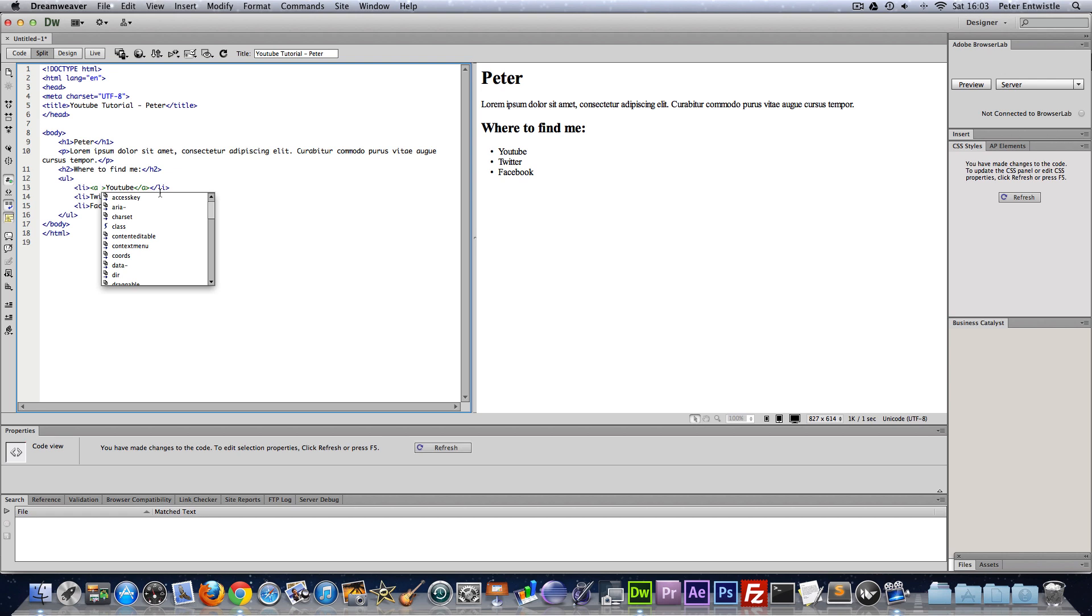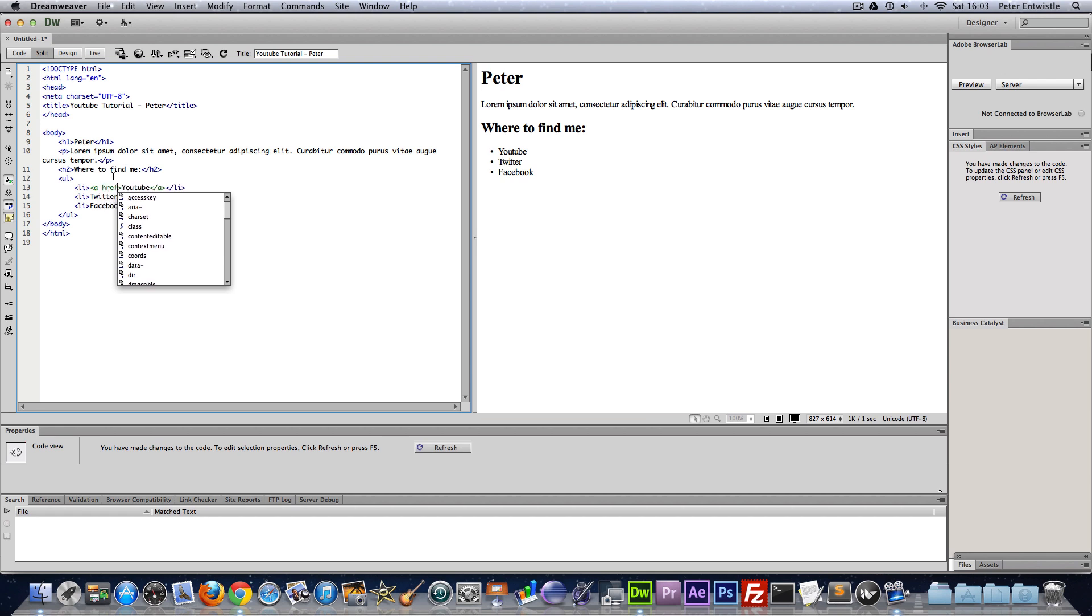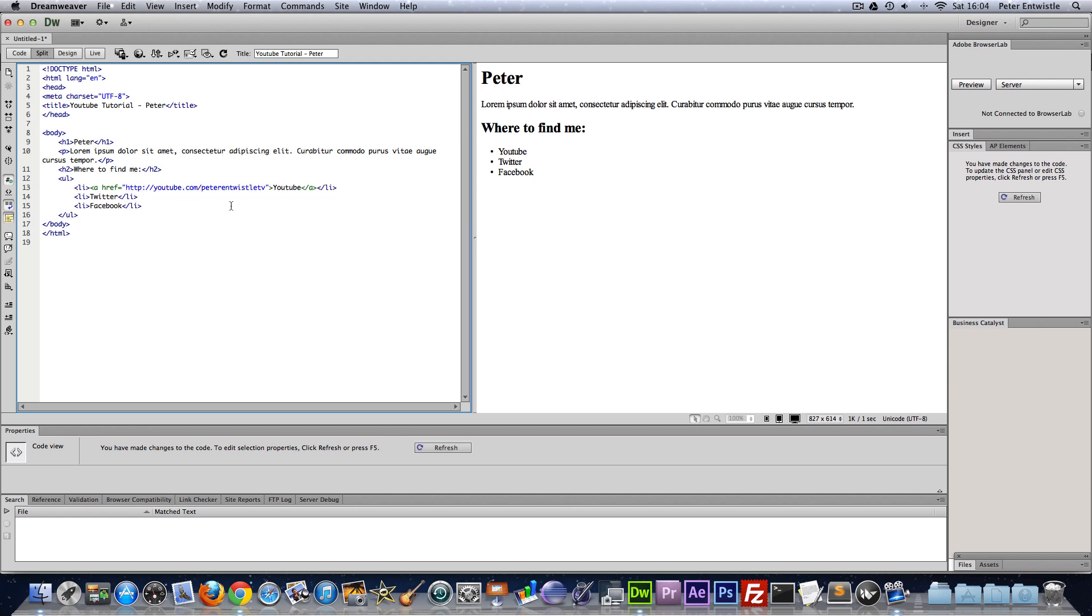Okay so to make a link clickable we need a href attribute. So you just do the same as we did up here with the language. Equals quotation marks and then in between here just the URL of the page. Okay so I've now put the URL of my YouTube in here.